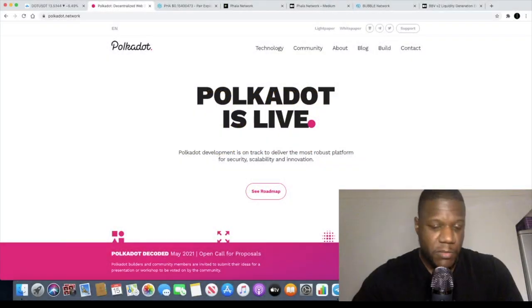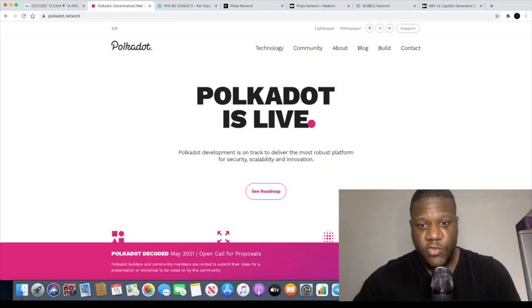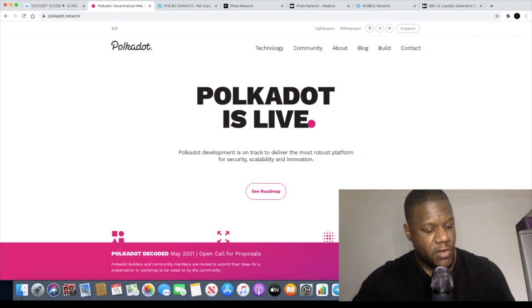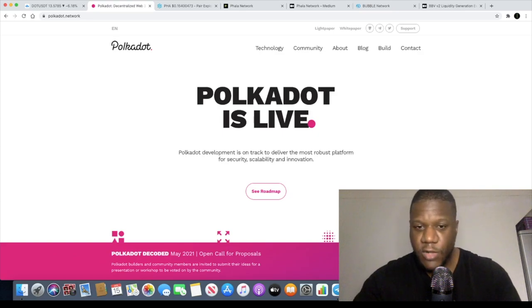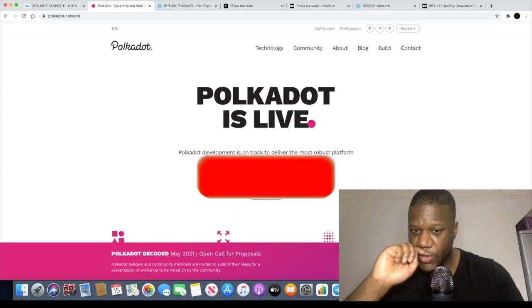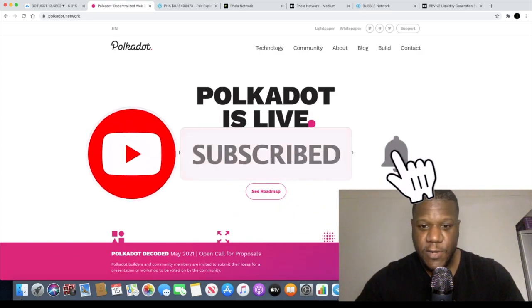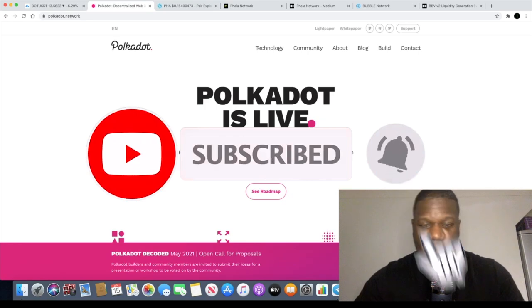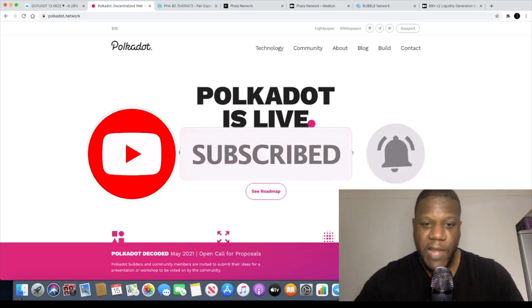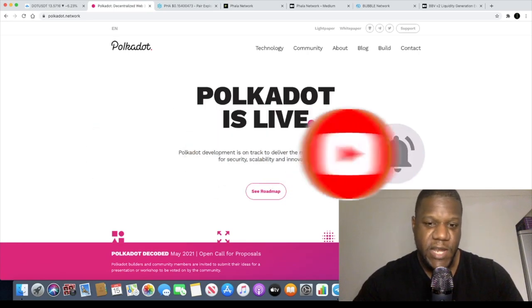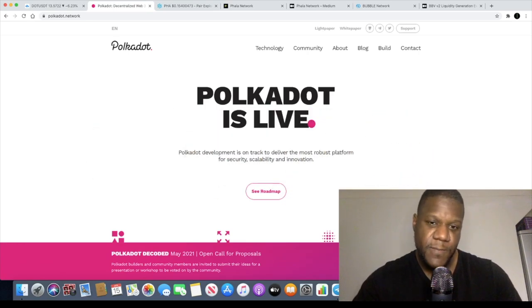Welcome back to the channel guys, Crypto Lightsaber back again with another video and today we're going to talk about Polkadot. Polkadot describes itself as the most robust platform for security, scalability and innovation.